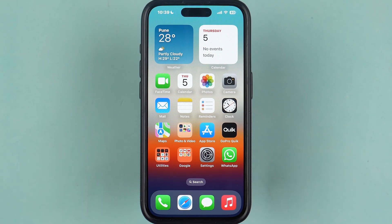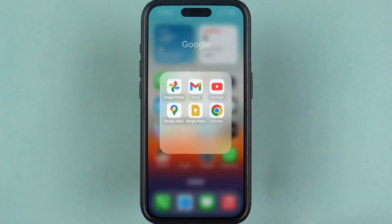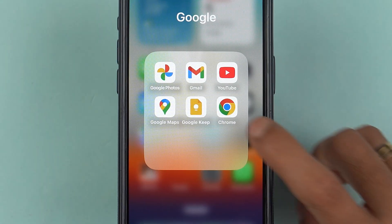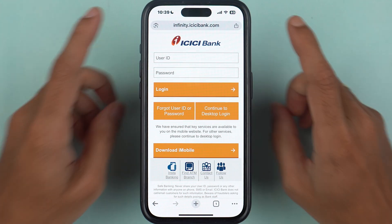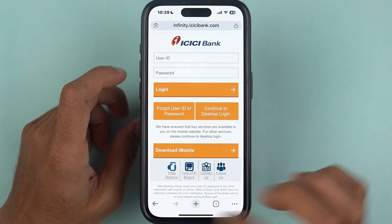It doesn't matter if you're using an iPhone or an Android phone, or if you have a PC or laptop — you can follow the same steps. First of all, simply open any browser and search for ICICI net banking.